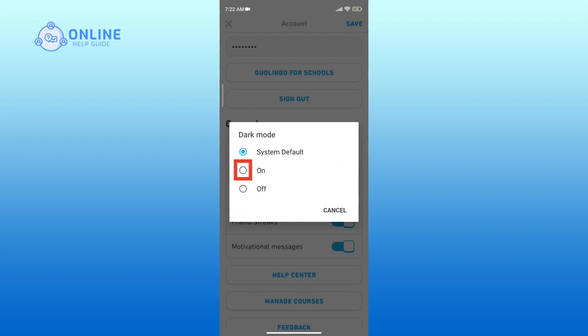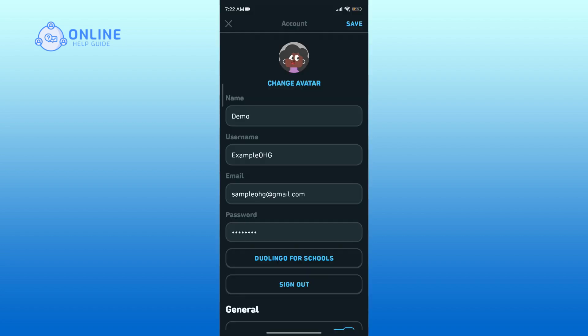Tap on On to enable the dark mode. Finally, don't forget to tap Save in the top right corner to apply your changes.